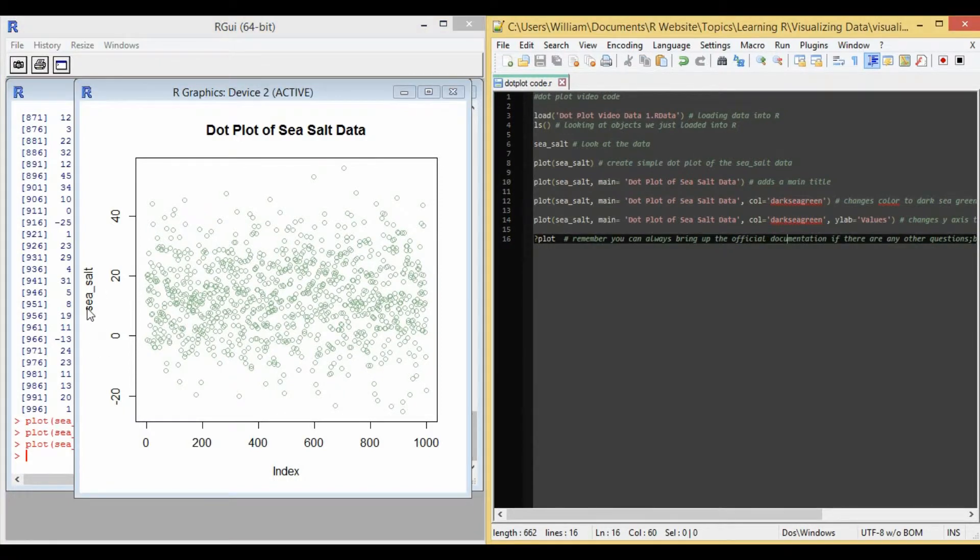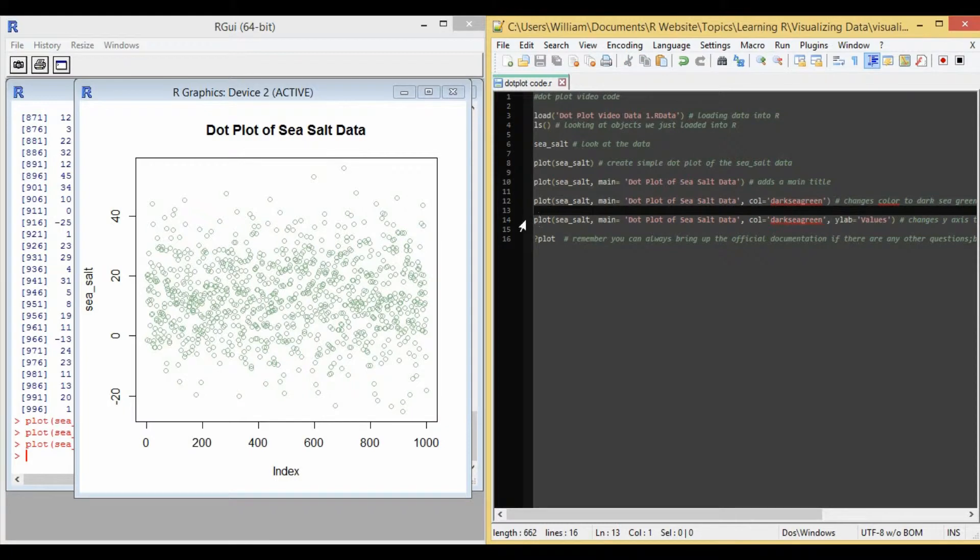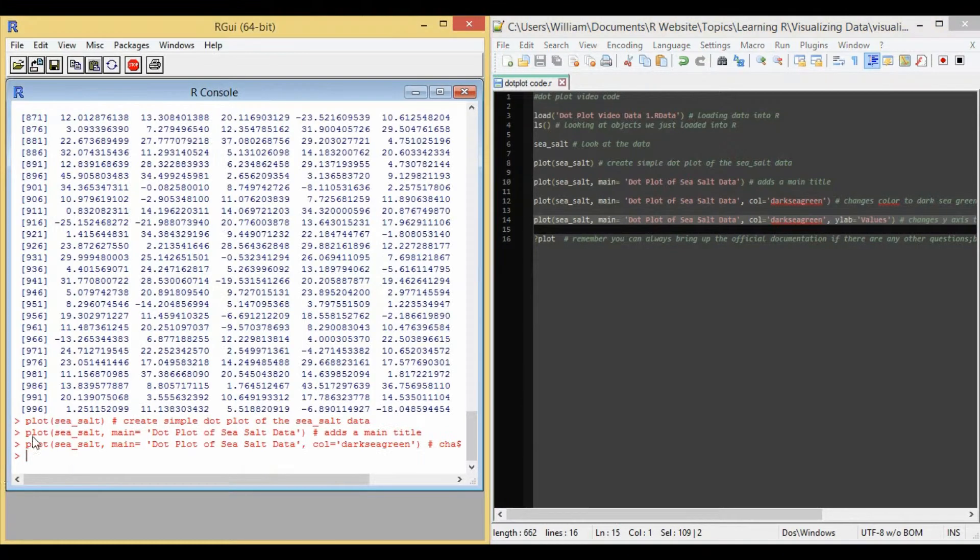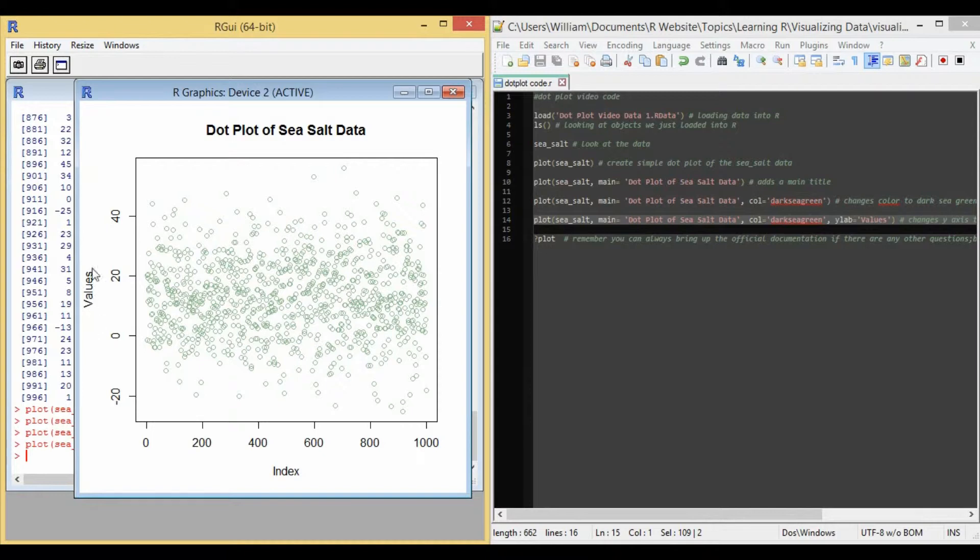What we want to do next is change this Y-axis title C underscore salt to values. So you do that with the option Y lab equals apostrophe values apostrophe. So if we copy line 14 of the code and run it in R, we change the Y-axis title.